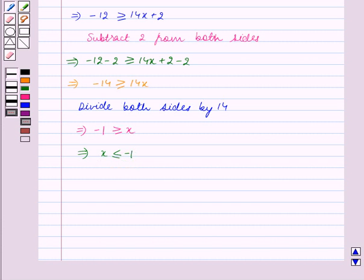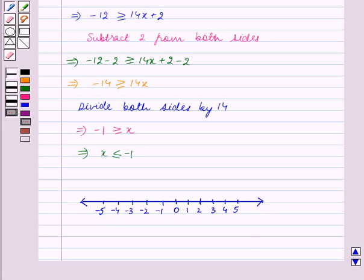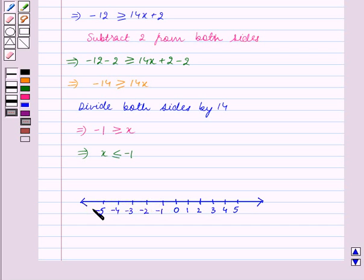We will now show the solution set on the number line. Let us first draw the number line. We have to show all the values of x which are less than or equal to minus 1 on this number line. This thick shaded portion of the number line represents all the values of x which are less than minus 1.